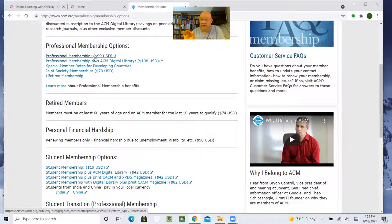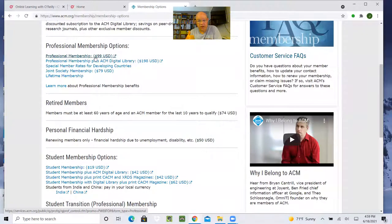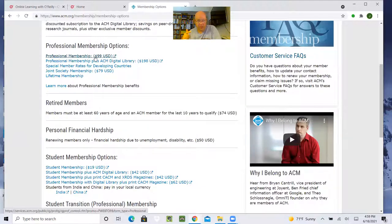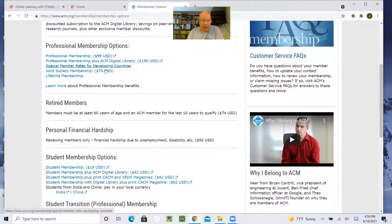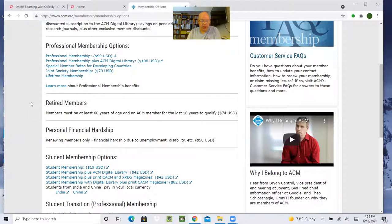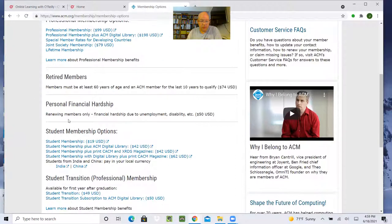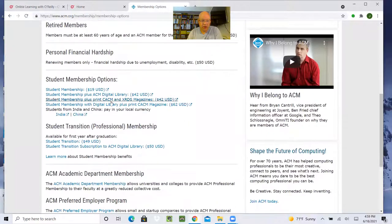There's a couple things in O'Reilly that you do not get through the ACM. One is they have live online training sessions, which unfortunately we cannot get through the ACM membership. And they also have some sandboxes and other things you can kind of play with online. Those are not available. But if you're looking just for things like books and videos, it's a great deal. There may be some discounted rates if you're in a developing country. If you are a retired member, you kind of have to have 10 years to qualify. So if you're brand new to the ACM, this won't apply to you.